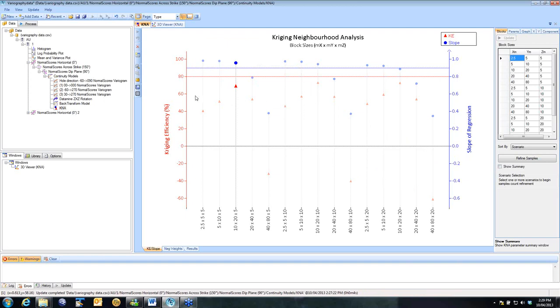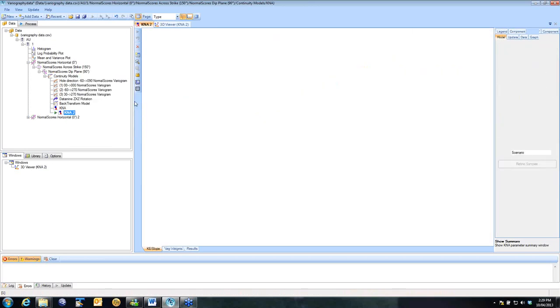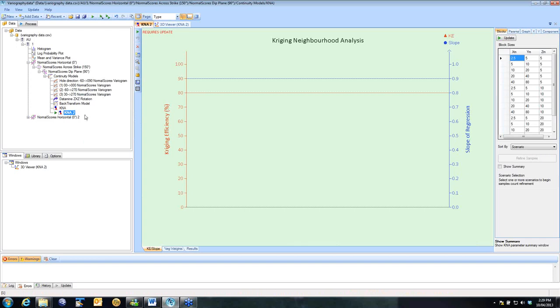If we want to add a second K&A with a different block location, we simply go back to Continuity Models and add another K&A. We come in and do the same process and select a different location for it.